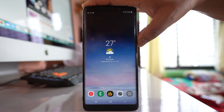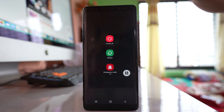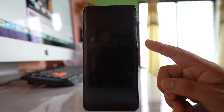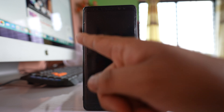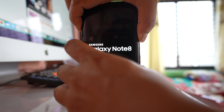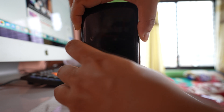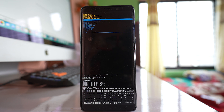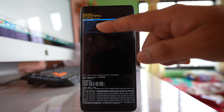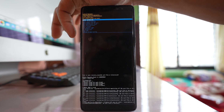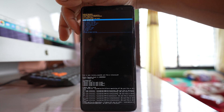To enter recovery mode, switch off your phone first. Once the phone is completely switched off, press the Power button, Bixby button on the side, and Volume Up button at the same time. Once you see the Samsung logo, you can release them. The device will start in recovery mode. Use the Volume Down button to navigate to the Wipe Cache Partition option.